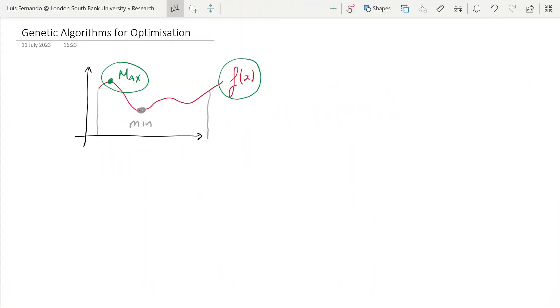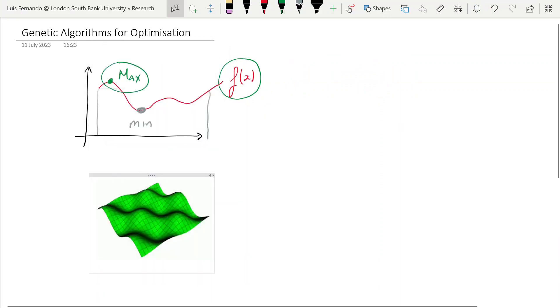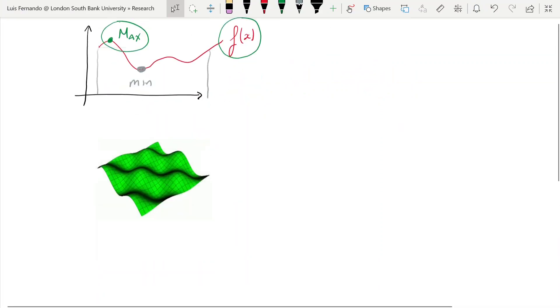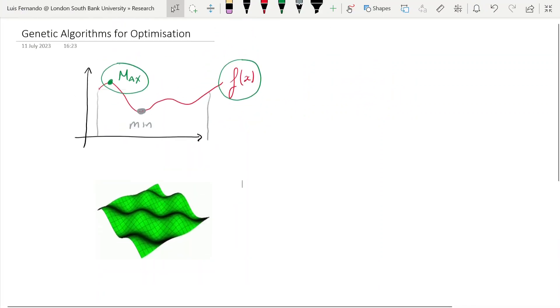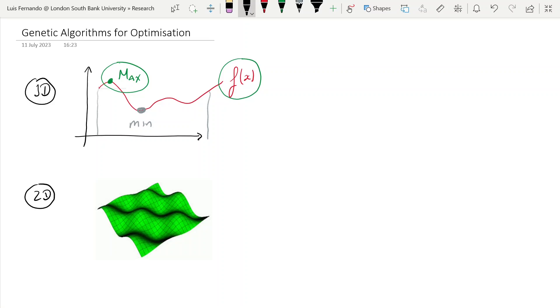Now the next thing I want you to understand is this simple function I draw here is a 1D function, so this is just one-dimensional function. But you need to start thinking about optimization in the context of 2D, 3D, and so on. So we can think about 8D, that's actually the problem we're going to solve. You can think about 200 dimensions. Obviously, after 2D, we cannot visualize it anymore, but the concepts that we're going to discuss today apply to even more dimensions.